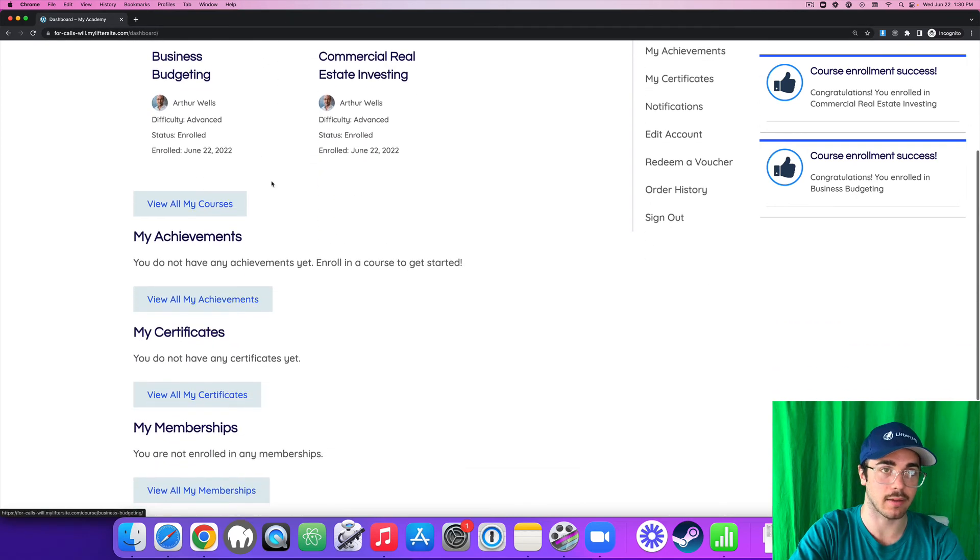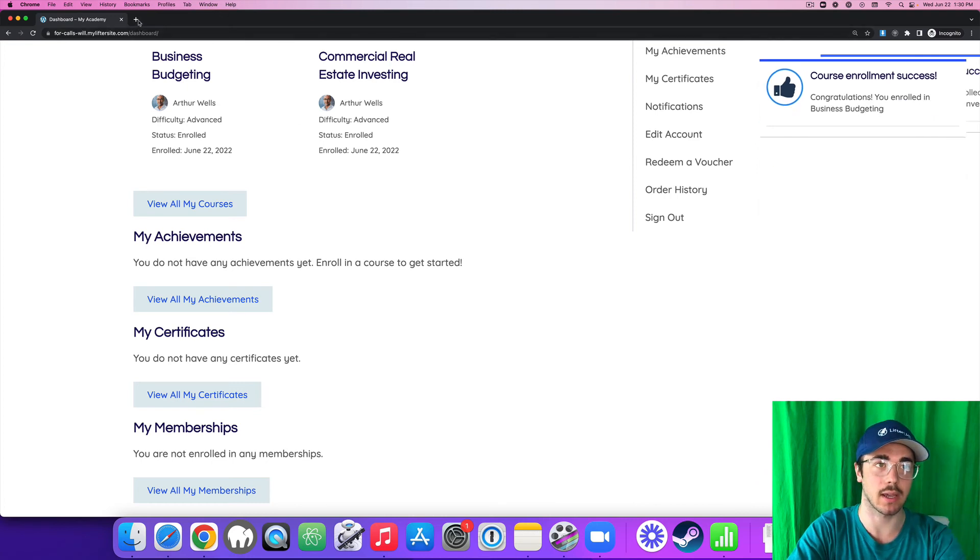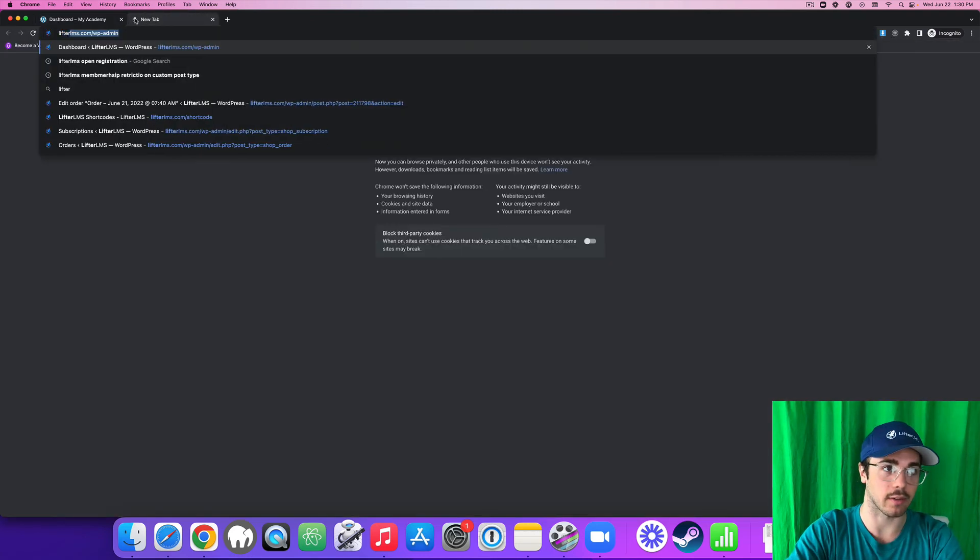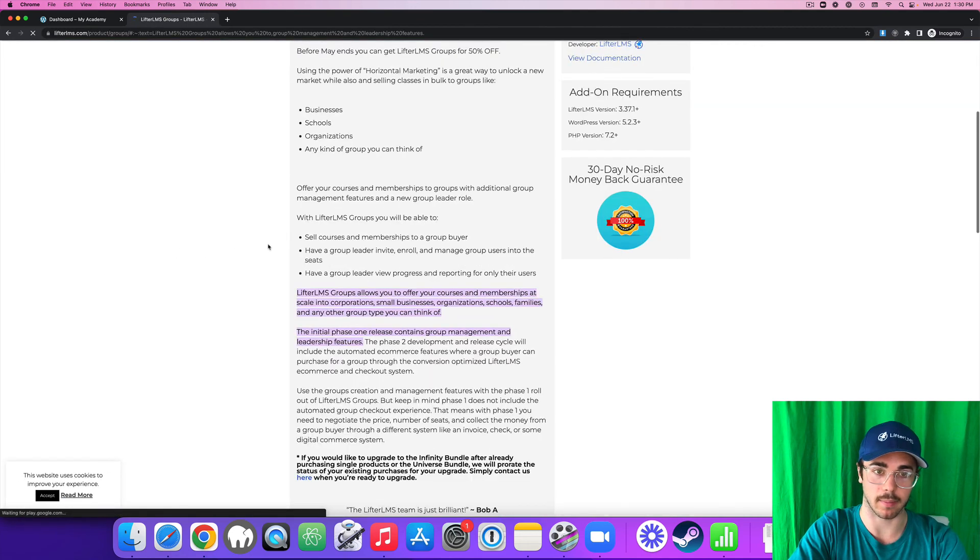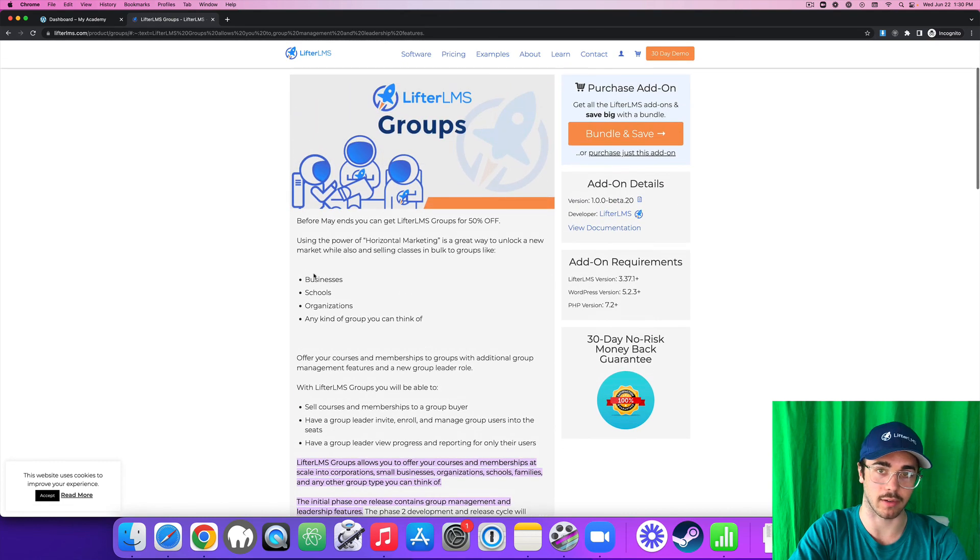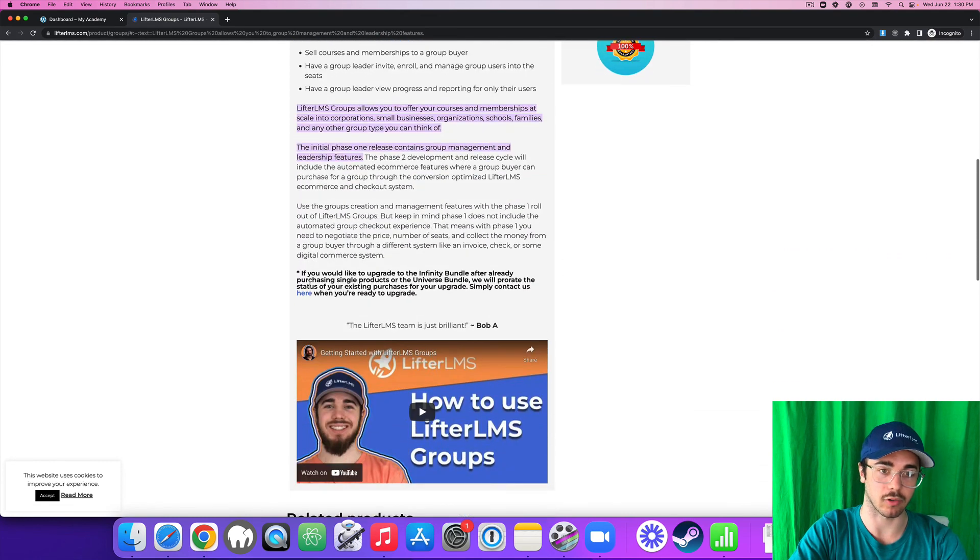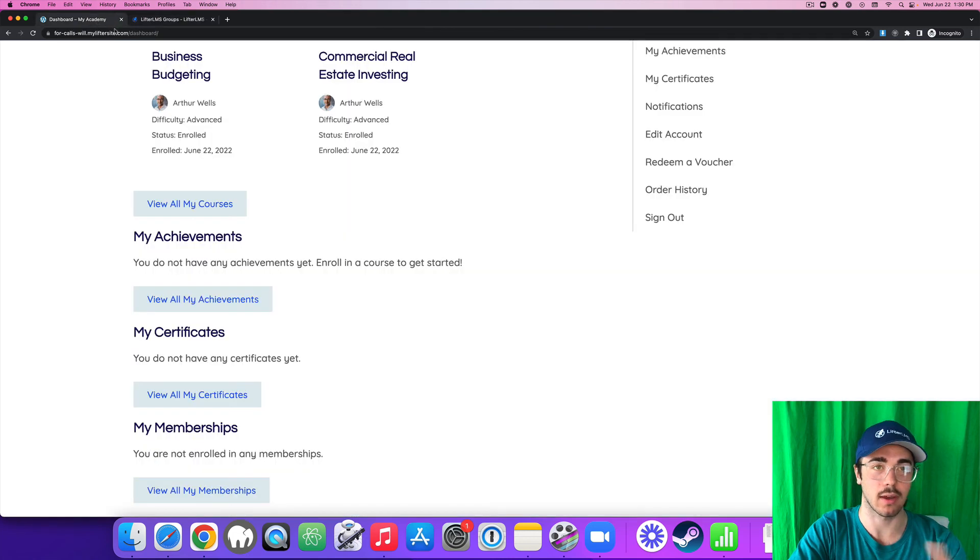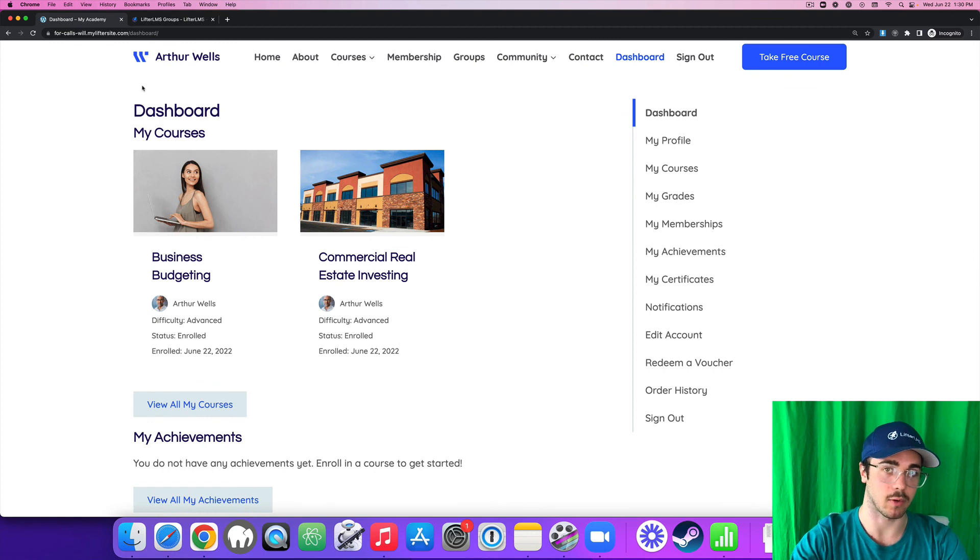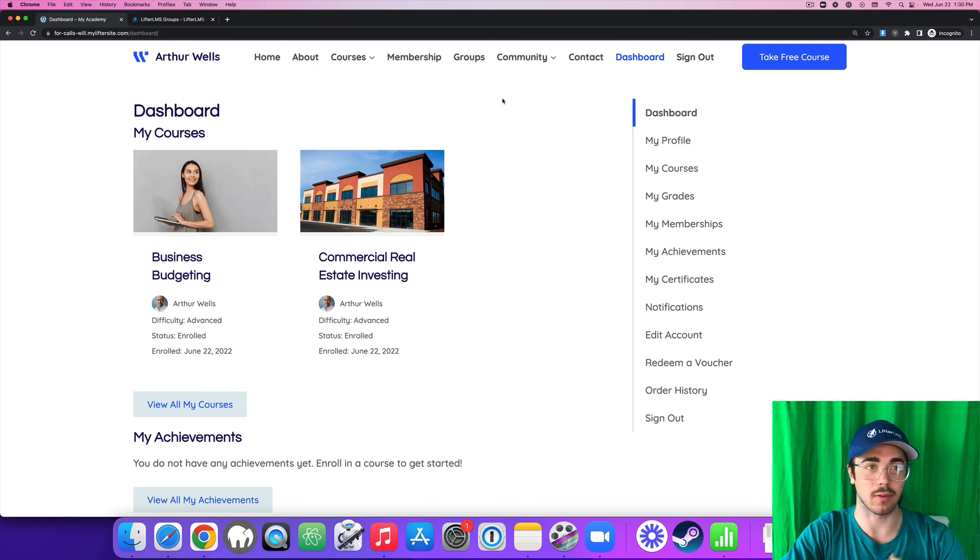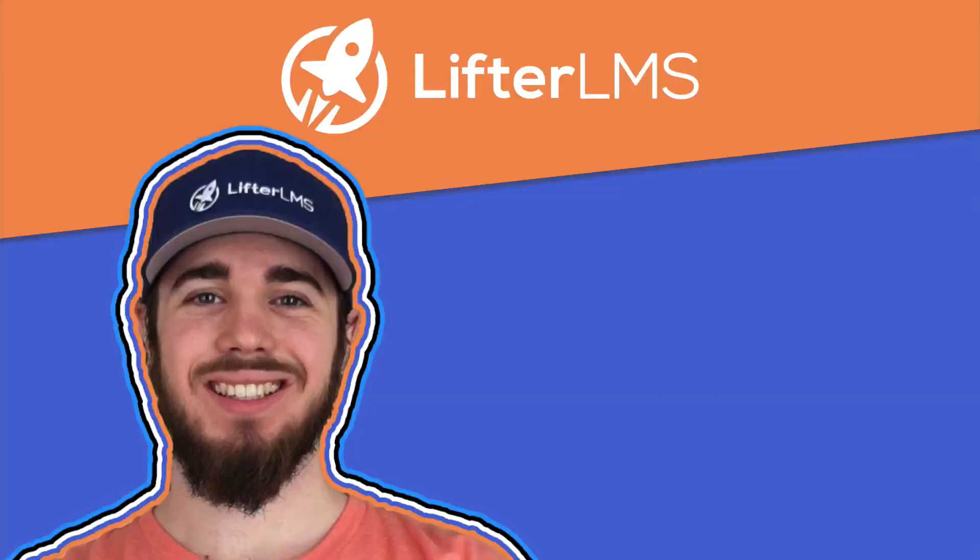So that is how you can use open registration along with the voucher code system to sell into a company. And then Lifter LMS also has Lifter LMS groups, which is a great product for allowing some more advanced reporting where the group leader can see how students are progressing through courses and some other interesting stuff. Be sure to check out Lifter LMS groups for a more advanced selling into company setup. But that is an overview on the basics of how you could create a setup using vouchers and open registration to sell into an organization. My name is Will Middleton from Lifter LMS. Thanks for joining me in this video, and I'll see you in the next one.